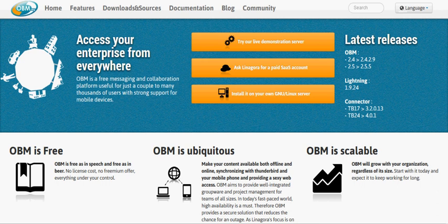OBM is installable on any supported platform for the server side, which are actually Linux only. They support Debian and CentOS. For the client side, you can access OBM using a nice web interface or